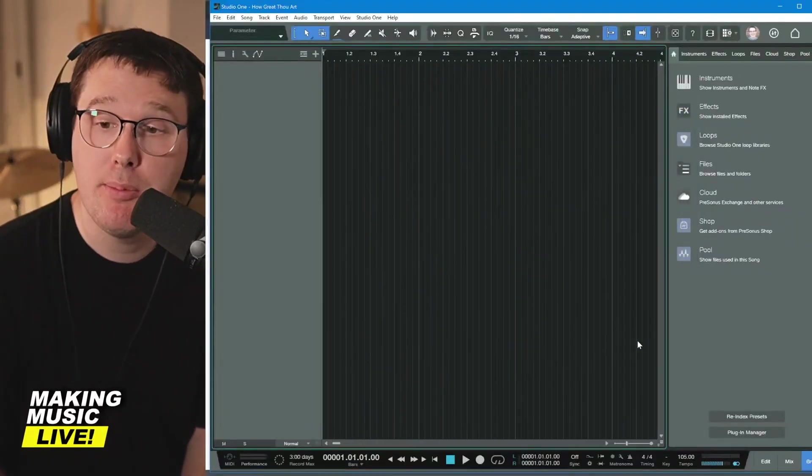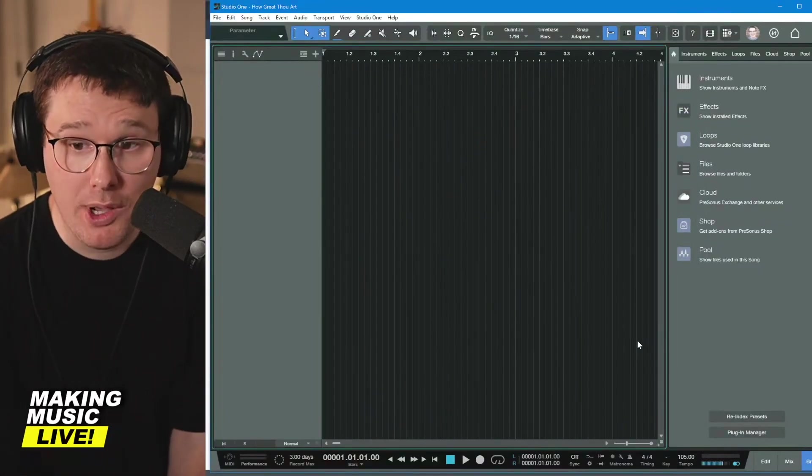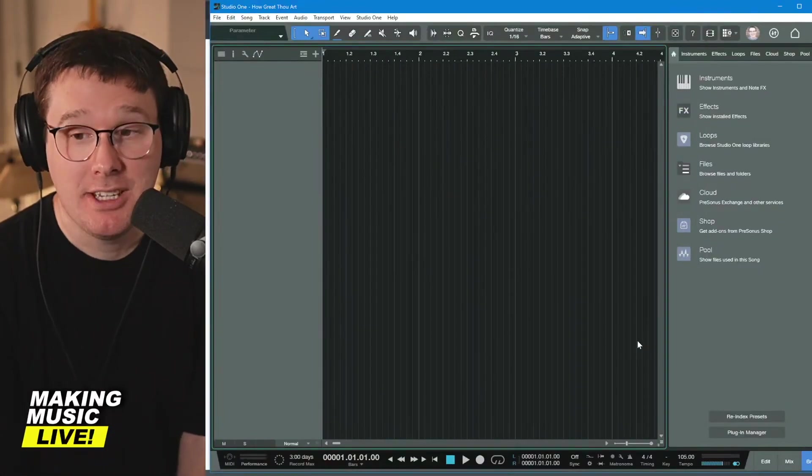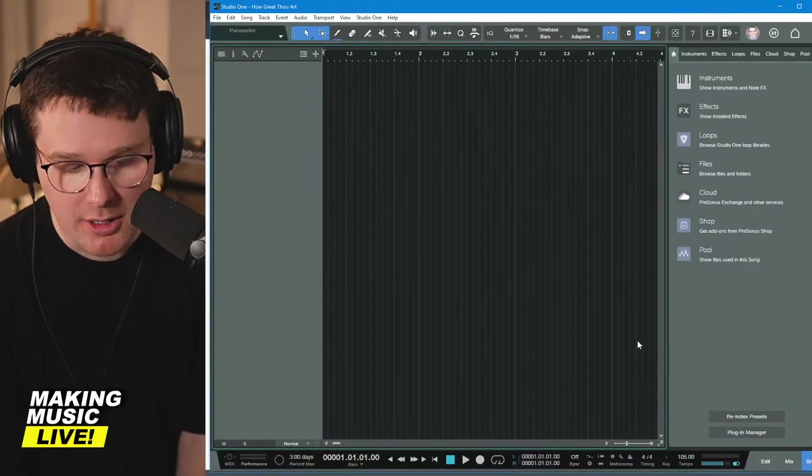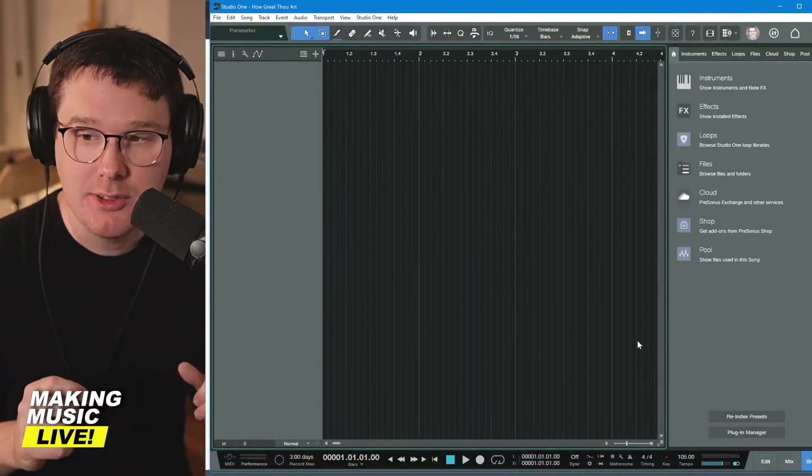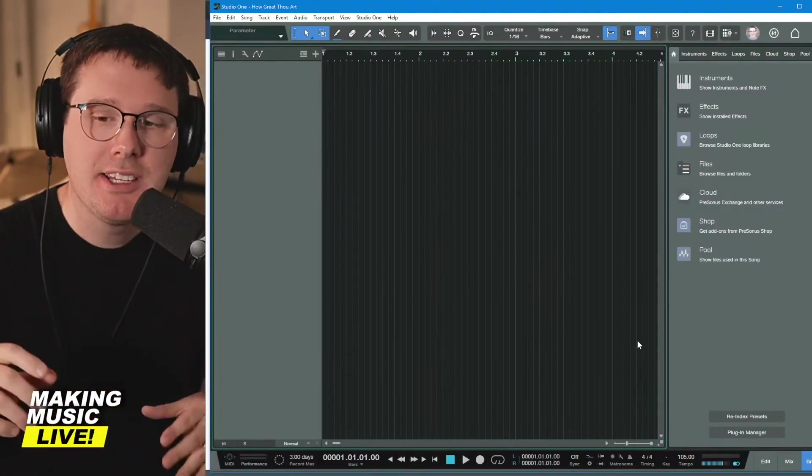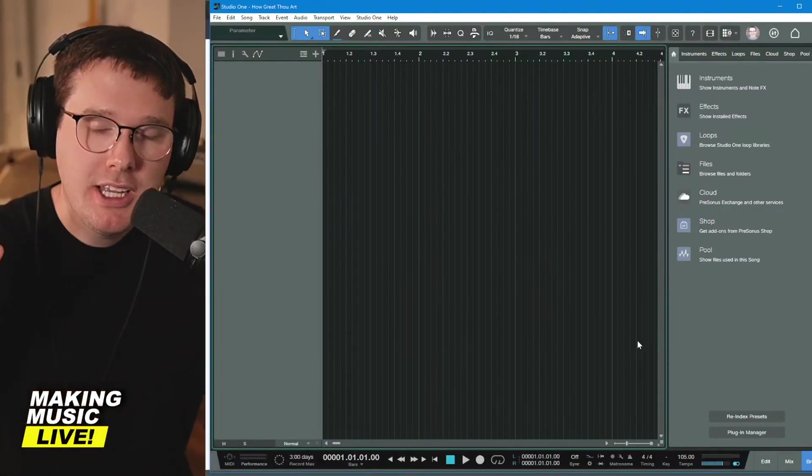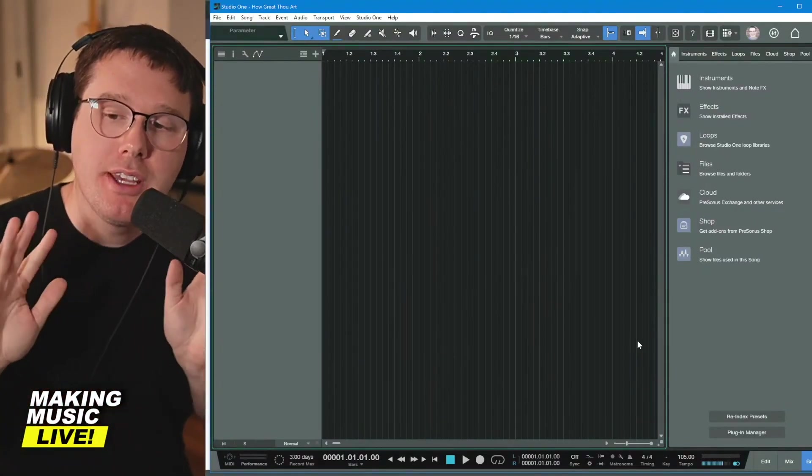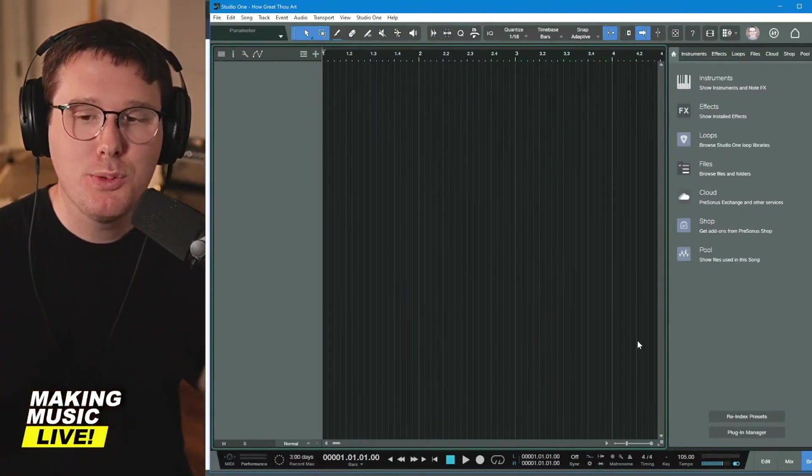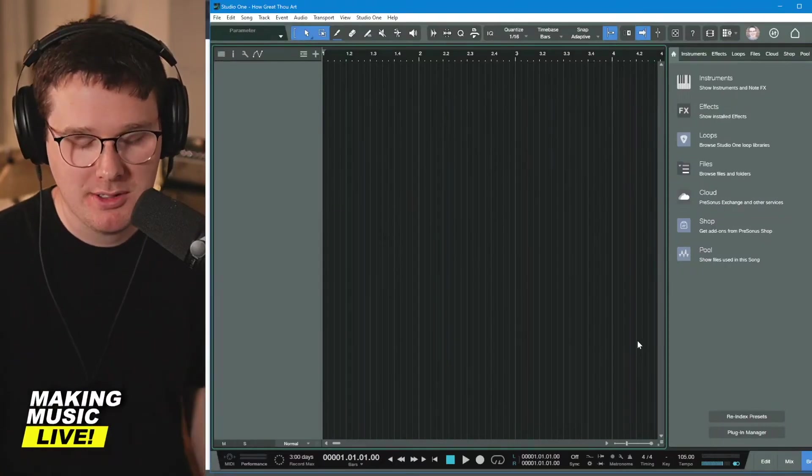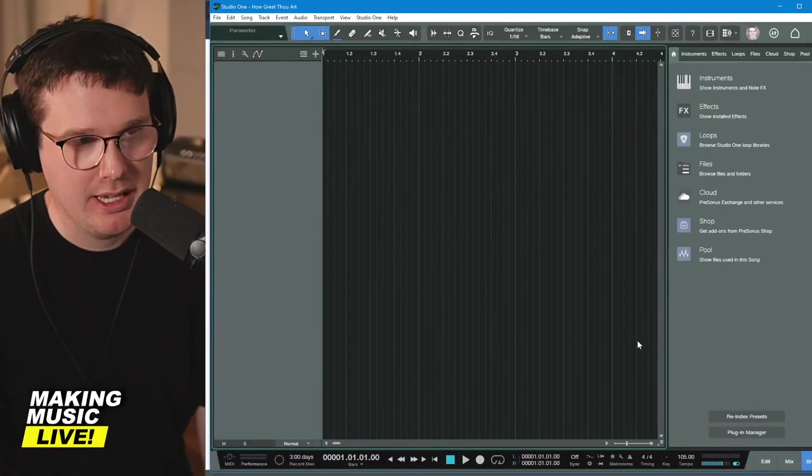And now we are met with a brand new session in PreSonus Studio One. As you saw earlier, we had the nailed to your hands song, which had a bunch of colorful tracks and arrangement view. Well, that was a finished song. This is what the brand new experience looks like.